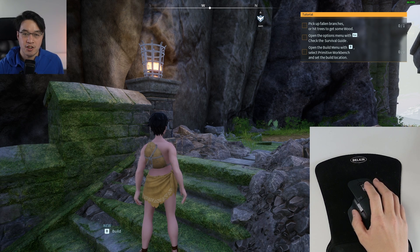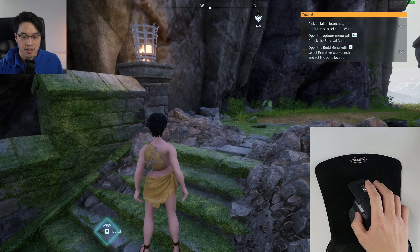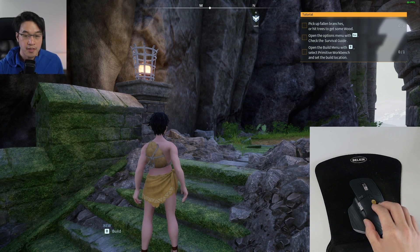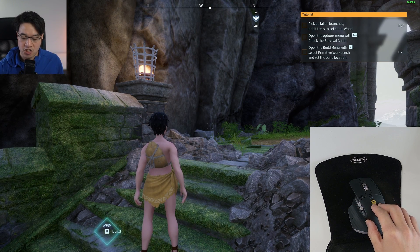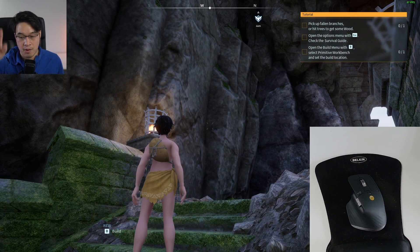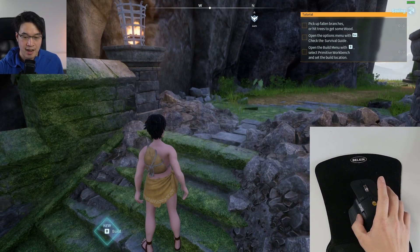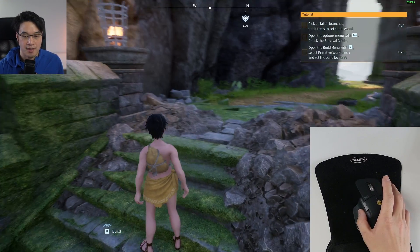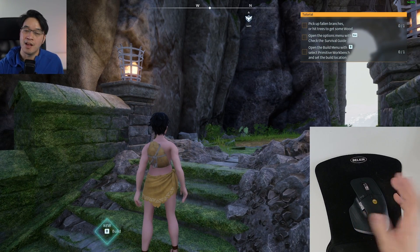Hey everyone, today I have Powerwall loaded up on PC with the default settings. As you can see, the mouse orientation for going up is pointing the camera up, and then down is pointing the camera down, left and then right as normal.